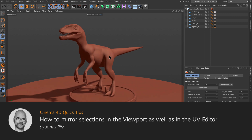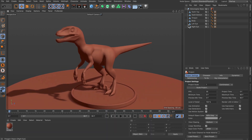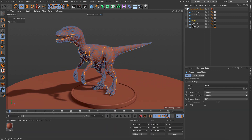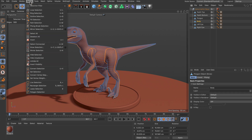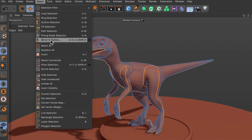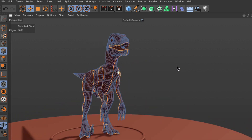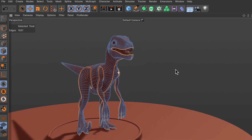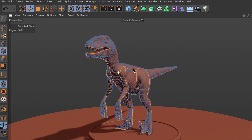Hello and welcome to the Cinema 4D quick tips. It happens quite often that you need to mirror a selection over from one side of the object to the other. And since Cinema 4D S22 there's a command for that. Simply go to Select > Mirror Selection and you will see that the selection was copied over or mirrored over and added to the existing selection.